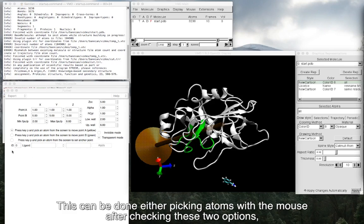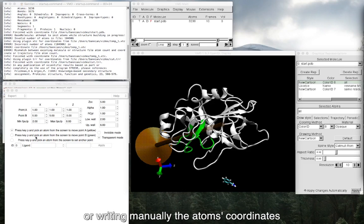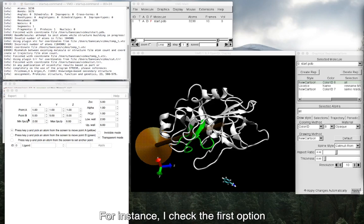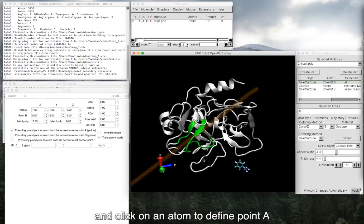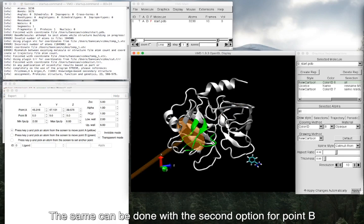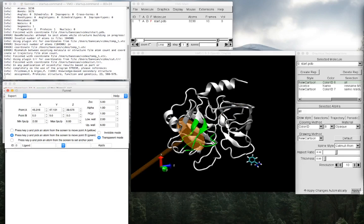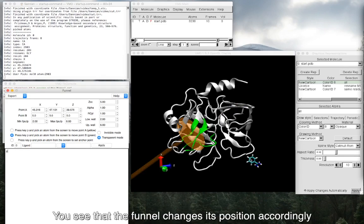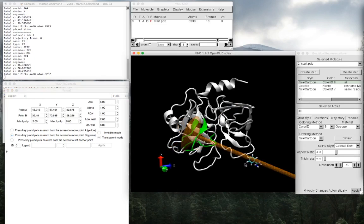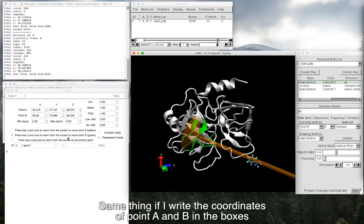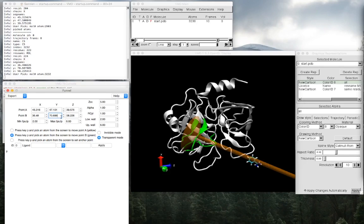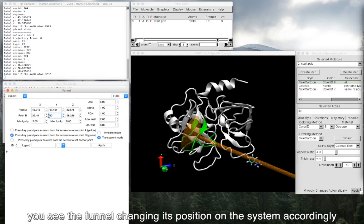This can be done either picking atoms with the mouse after checking these two options, or writing manually the atom's coordinates. For instance, I check the first option and click on an atom to define point A. The same can be done with the second option for point B. You see that the funnel changes its position accordingly. Same thing if I write the coordinates of point A and B in the boxes. For instance, if I type 60, you see the funnel changing its position on the system accordingly.